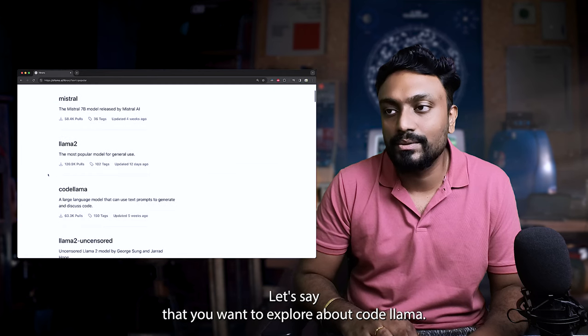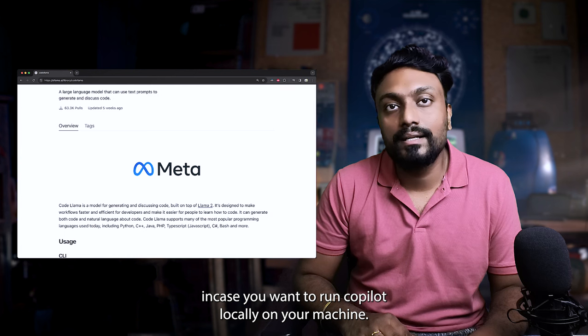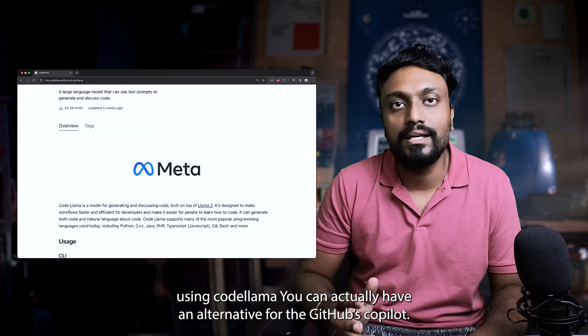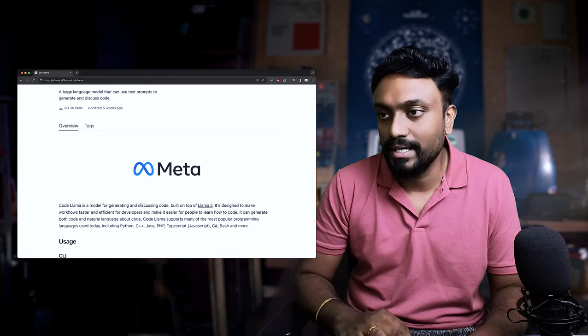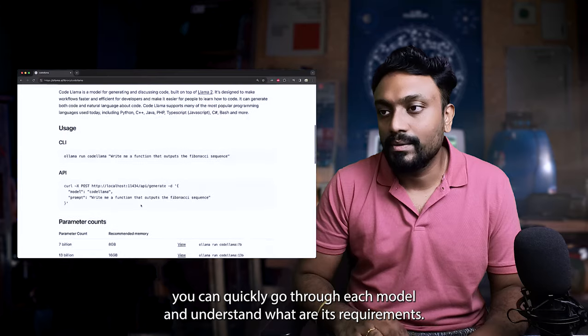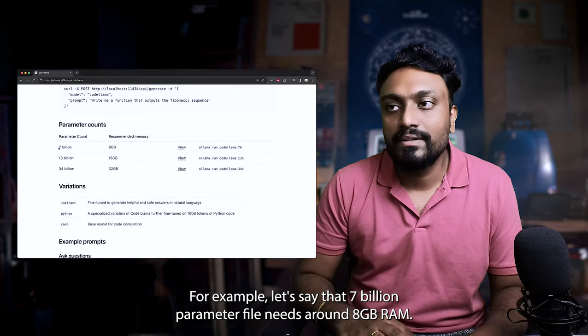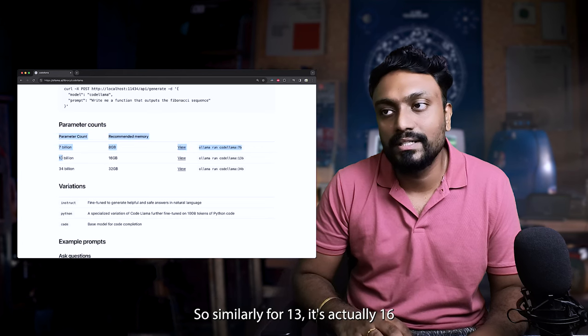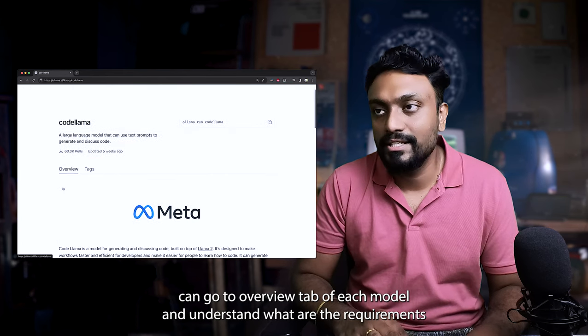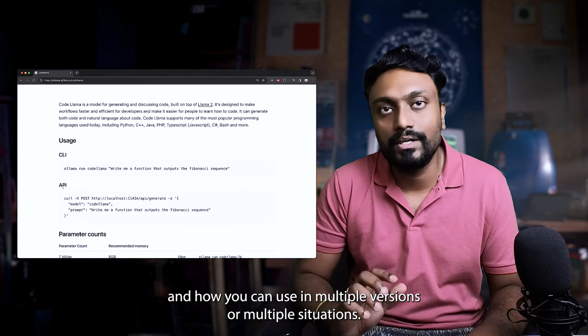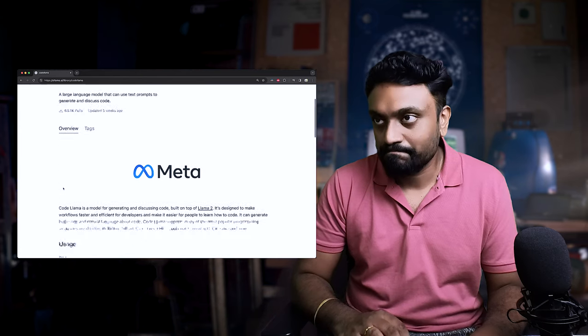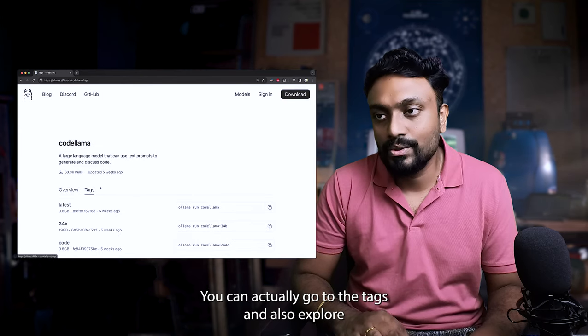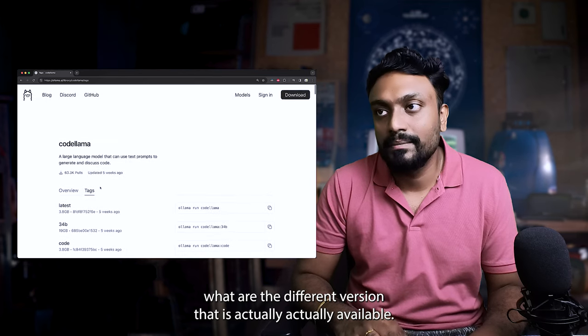And also they actually give you a small explanation of each model. Let's say you want to explore CodeLlama. In case you want to run Copilot locally on your machine using CodeLlama, you can actually have an alternative for GitHub's Copilot. You can quickly go through each model and understand what are its requirements. For example, a 7 billion parameter file needs around 8 GB RAM. So similarly for 13, it's actually 16. You can go to the overview tab of each model and understand what are the requirements and how you can use in multiple versions or situations.